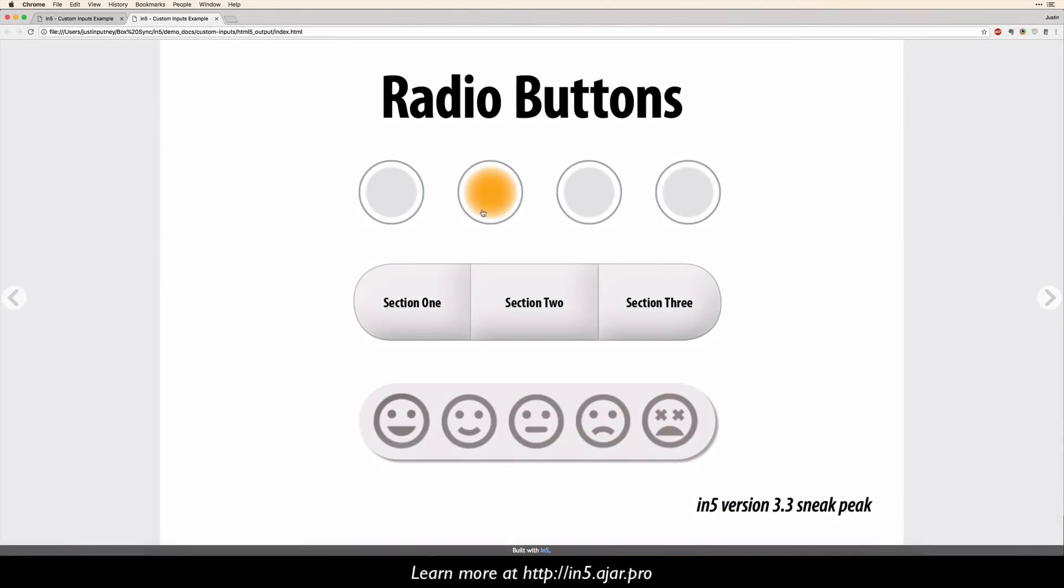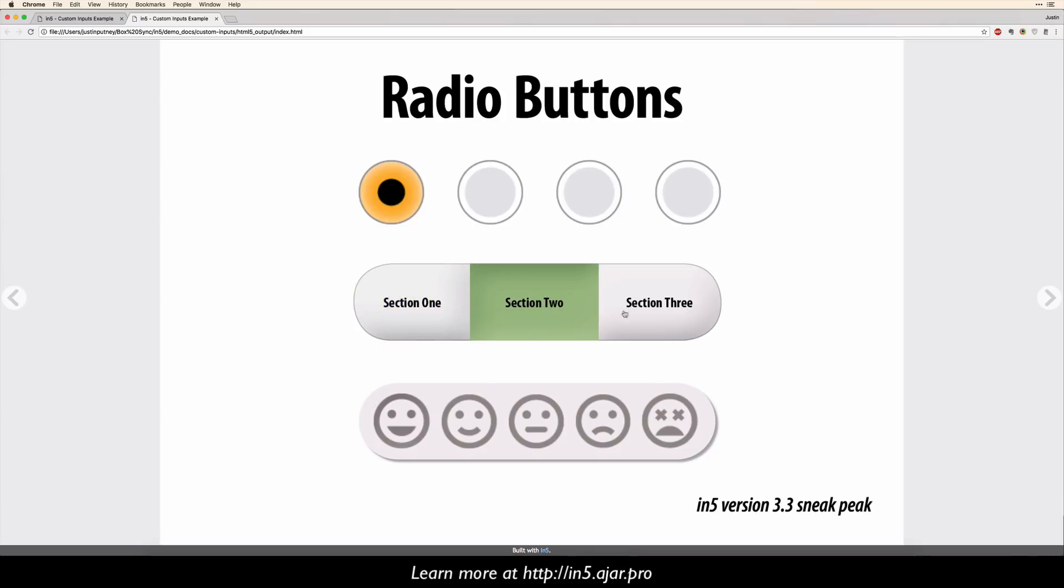So here are the regular radio buttons. I click one, it deselects the others. You can also make this into tabbed headings or some kind of rating system.